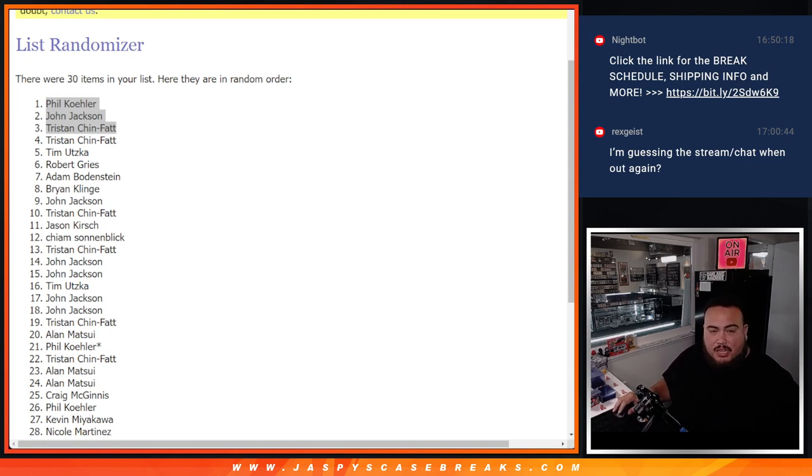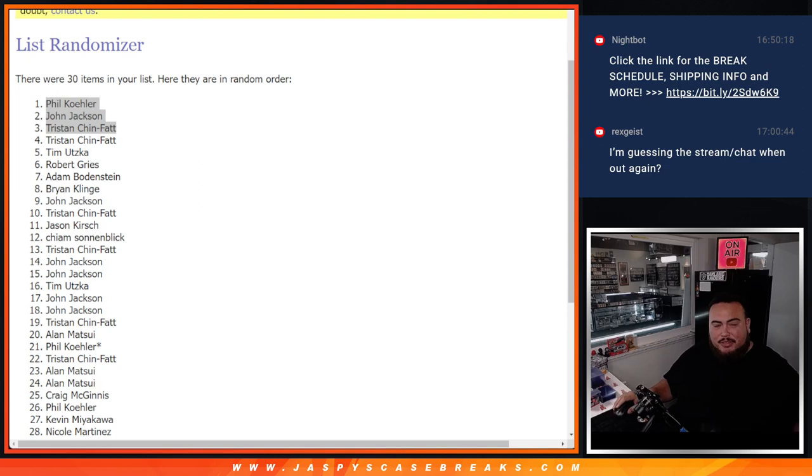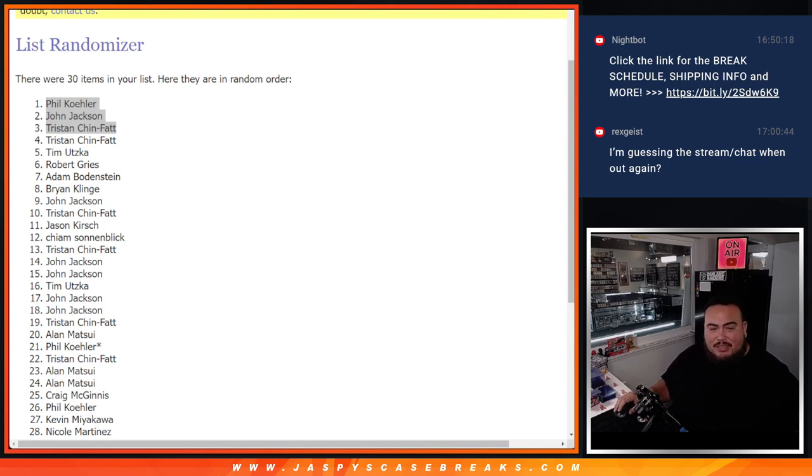So again, a couple more fillers are needed, plus about six more spots straight up. Possibly can do it tonight, guys. Thank you, Jazbees Caseprace.com.